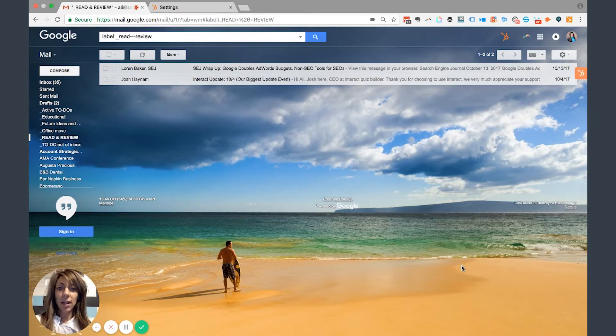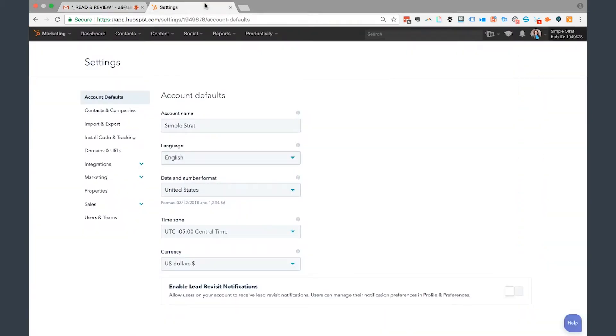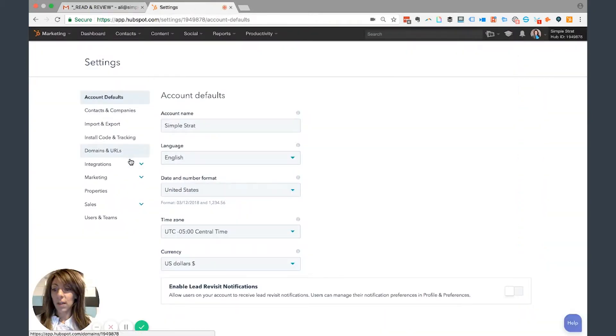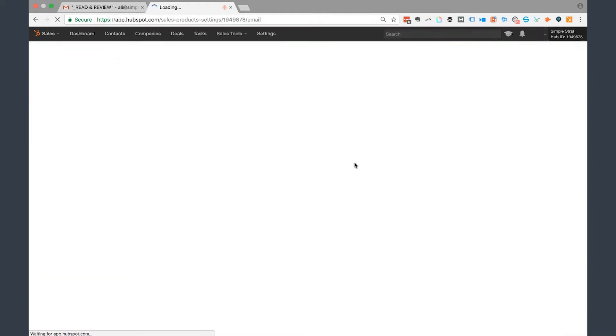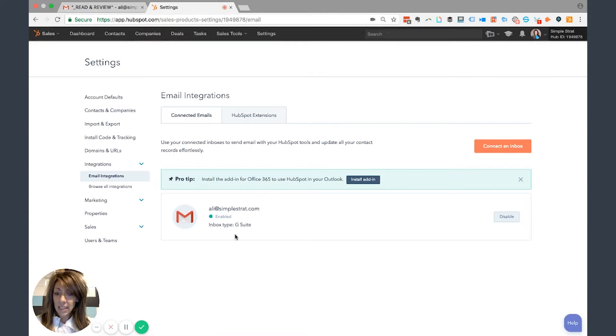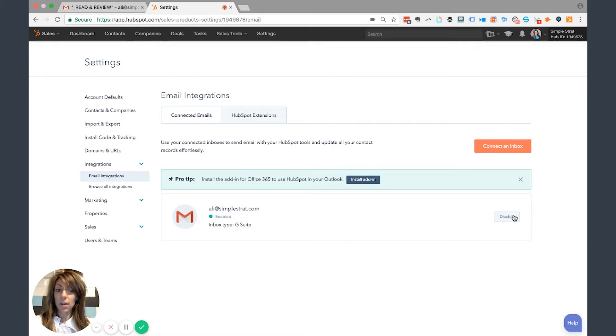So right now you're looking at my inbox in Google and if you go to settings to connect your inbox, what you want to do is you want to go to integrations and click on email integrations. So again, settings, integrations, email. If this isn't connected, I'll actually have a box here that'll show you that you need to connect that. So right now mine is enabled, so I don't want to disable that.